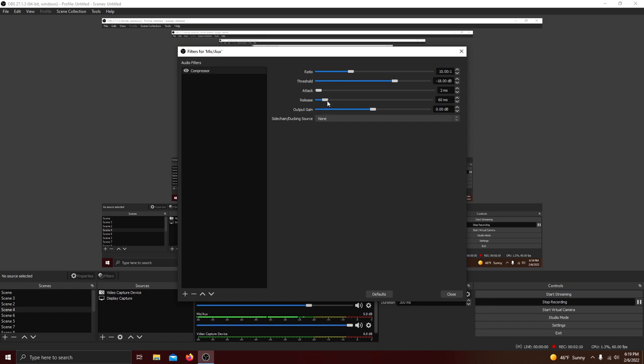There's also release and I like it normally at 100. The threshold is what you mainly want. You don't want it to be like zero decibels because then it won't affect your voice at all.